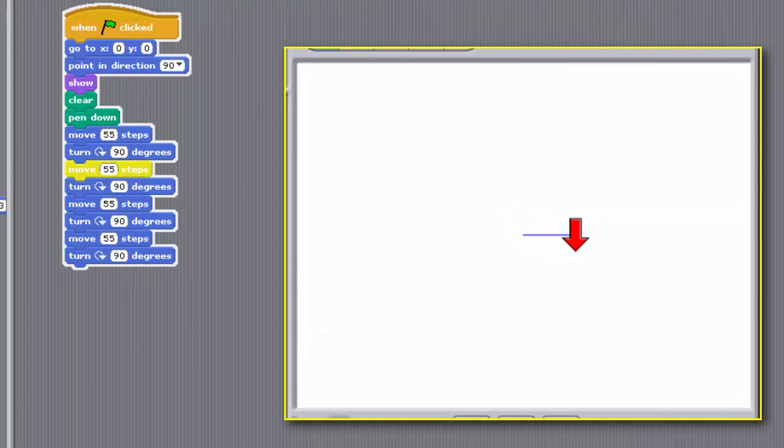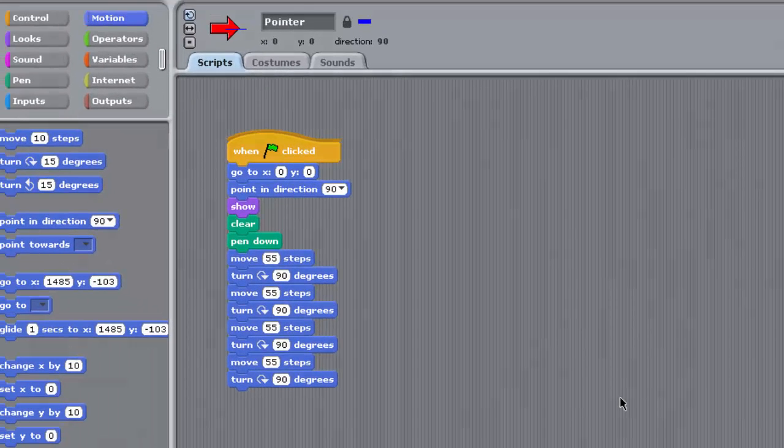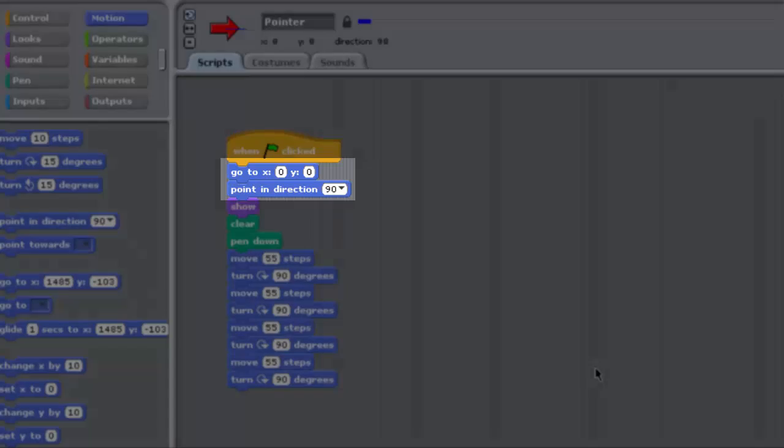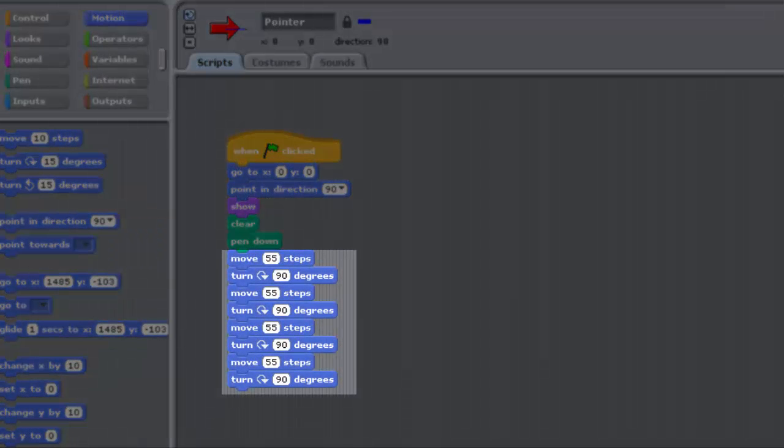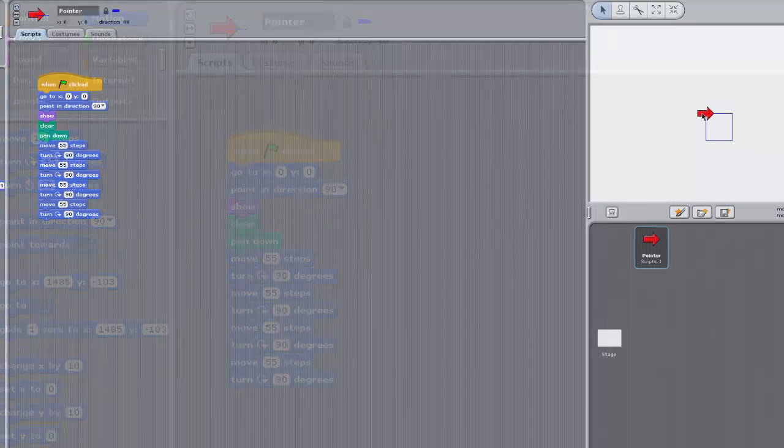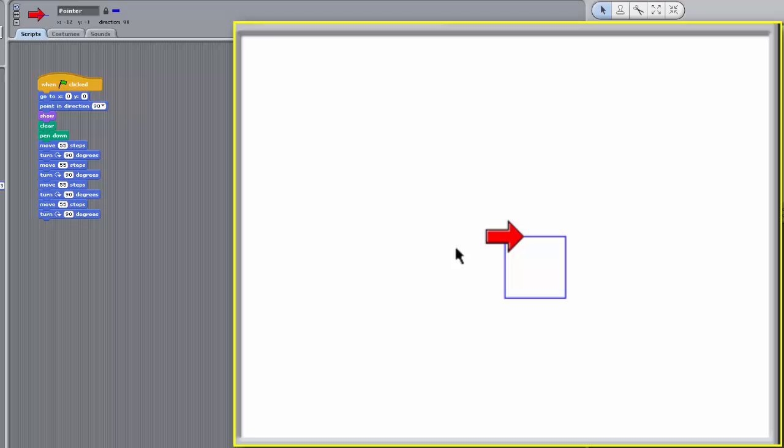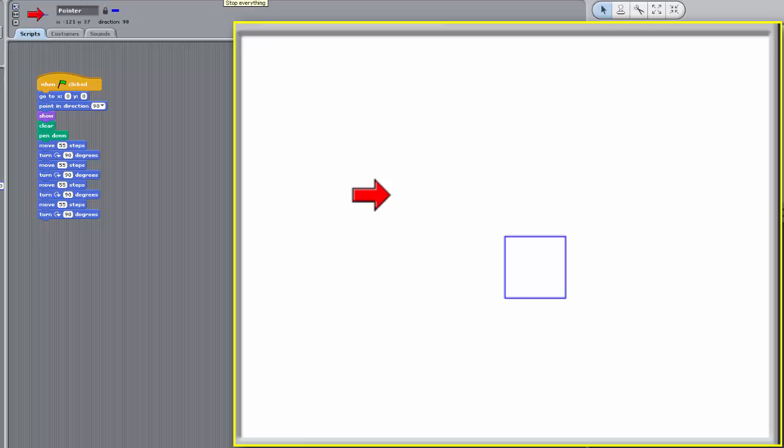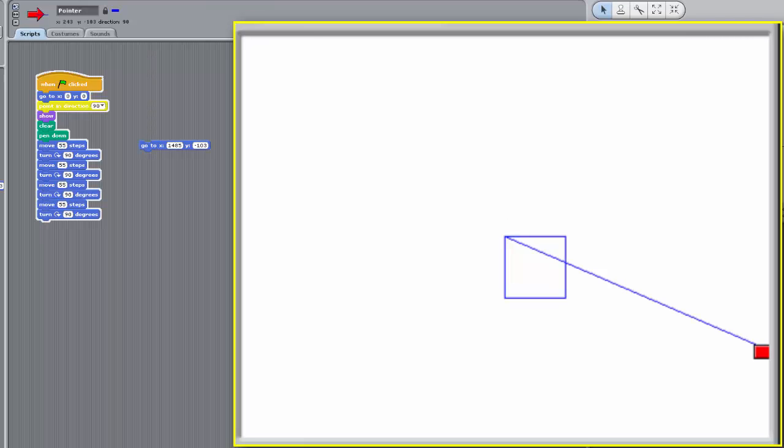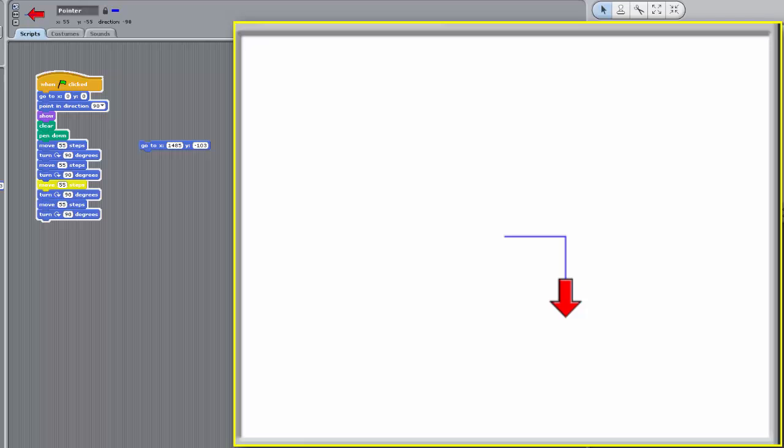If you think about how this program works, you might conclude that in the context of this program alone, neither of these two initialization blocks, the Go To and the Point in Direction 90 have any effect. Subsequent eight Move and Turn blocks, in fact, leave the pointer in the same position and facing the same direction as when it starts. However, the initialization blocks are required in case the pointer's position or direction are changed from outside the stack. For example, if the pointer's position has been dragged across the stage like this, or you might run a block outside the stack that changes the pointer's position or direction, like this. You need to ensure that any program you make is crash-proof as possible, and one way you can do this is by including all the necessary initializations within your programs.